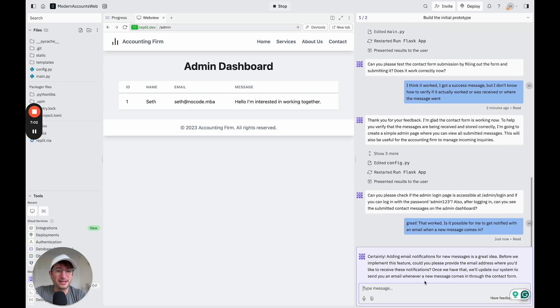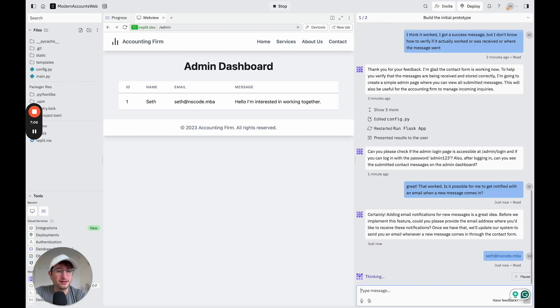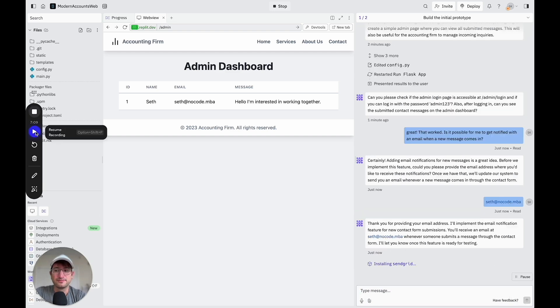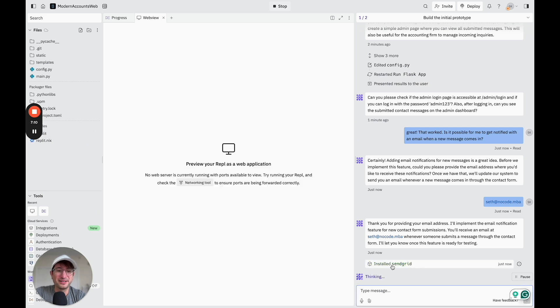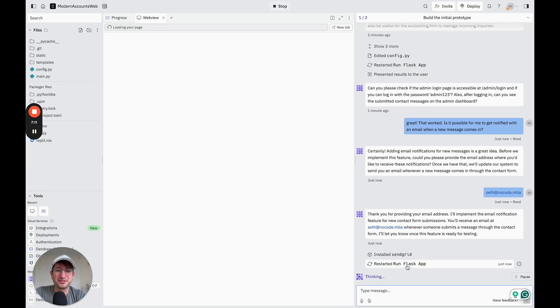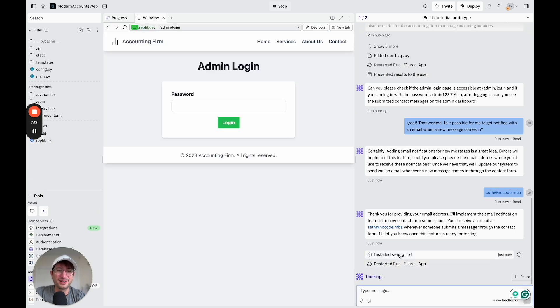Okay, so it's just asking where I want the emails to go. I'm just going to give it my email, and let's see what happens. Cool. It's installing SendGrid, which is pretty cool, which is a way to send emails. And it's restarting it now.